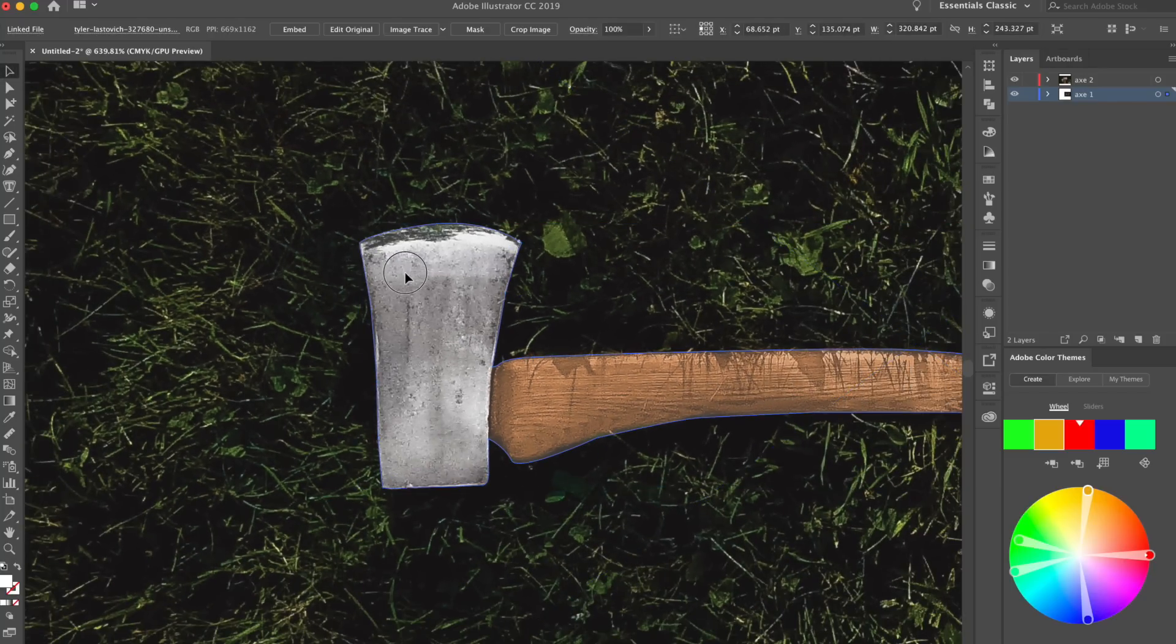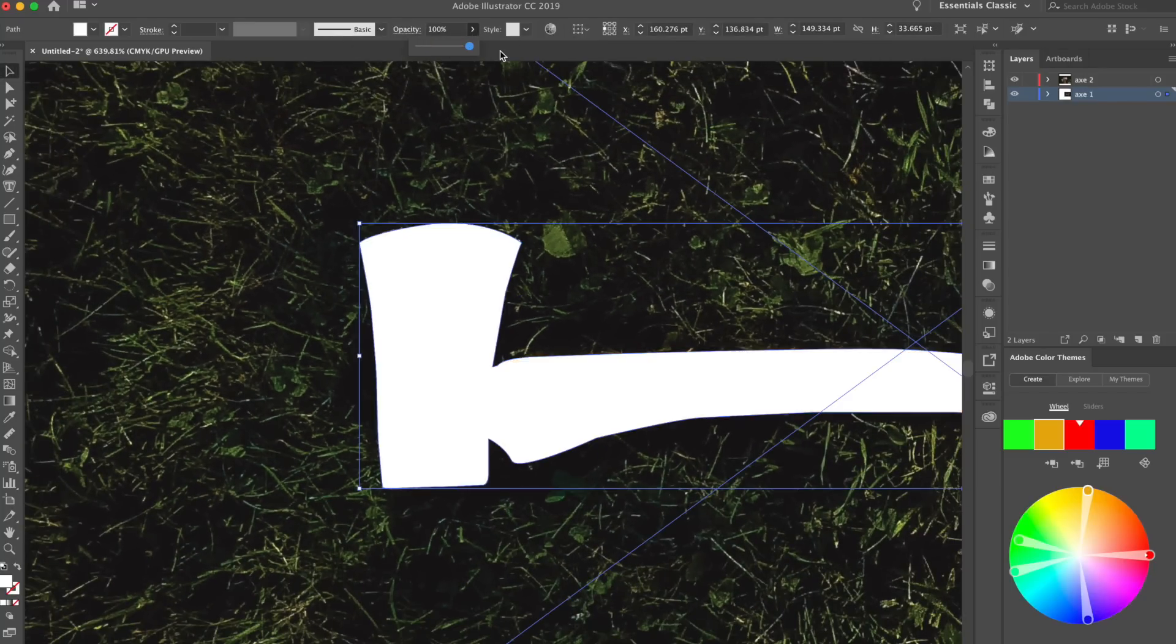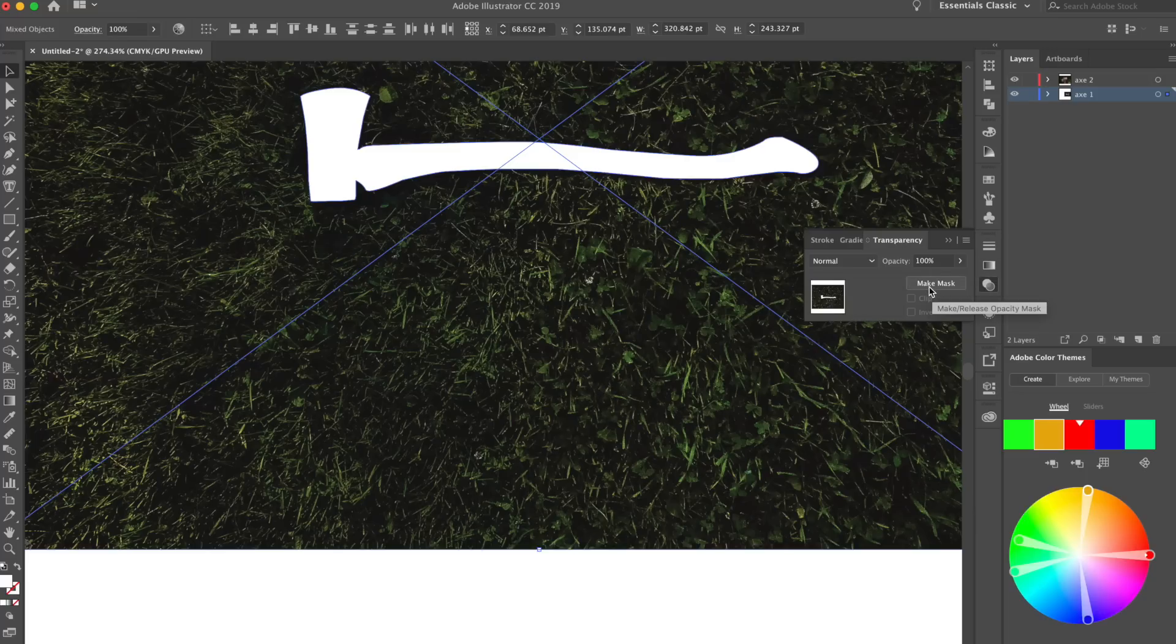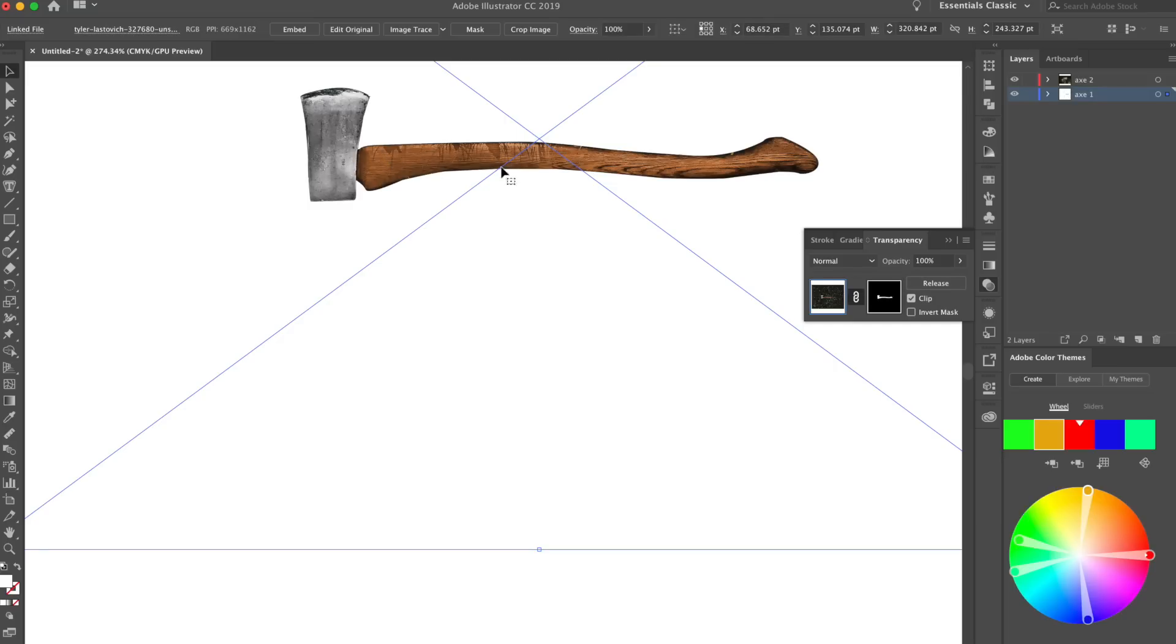I probably could've did that in one anchor point, but it's totally fine. So now we have a selection of it, right? Let me go ahead and raise the opacity on that selection. So what we want to do now is make a mask. Make sure you're selecting the image and the axe at the same time. Go to these two circles on the right-hand side. It should say transparency. And what you want to do is click make a mask, and look what it's gonna do. It's gonna make a mask around the axe, because we're using that shape to cut it out.